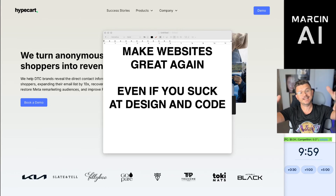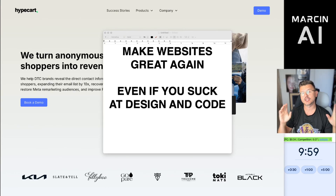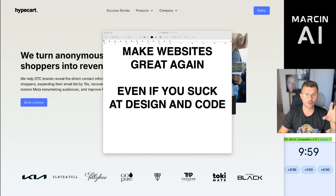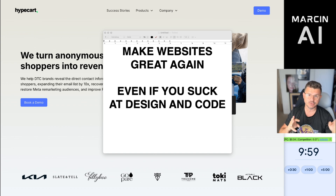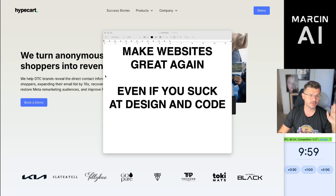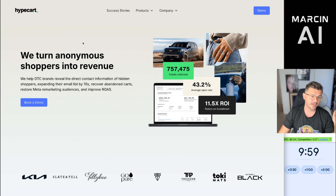Making websites great again, even if you suck at designing or coding. In today's video, I'm going to show you how we're going to redesign our business website with AI using Cursor and ChatGPT. We're probably going to use Sonnet for the code base. Let's get right into it. As you can see here, we have our website — it's called HypeCart.